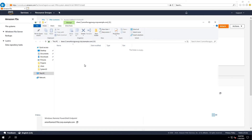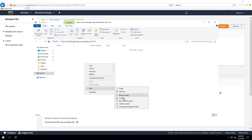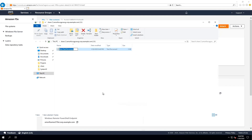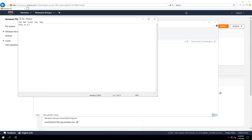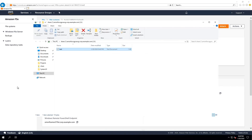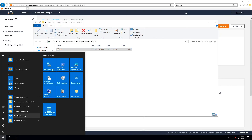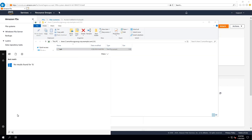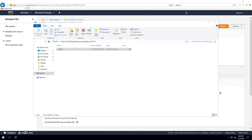Now the share is mapped to that file system. Within the share, I can go ahead and create files and put files on it just like any other Windows file server. I'm just going to go ahead and create a file here — this is a test.